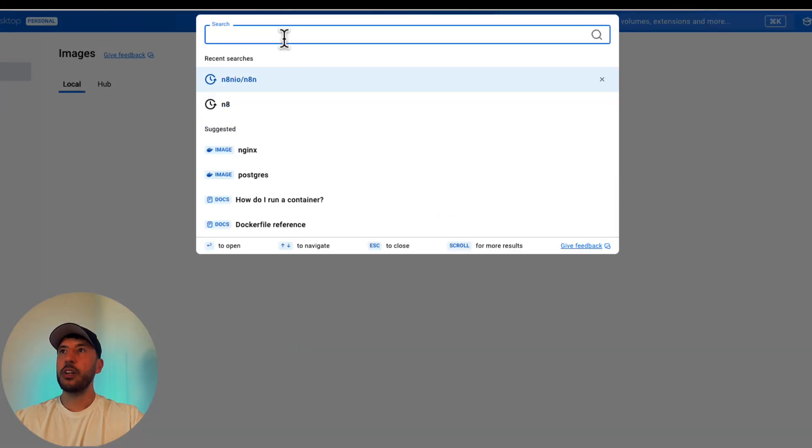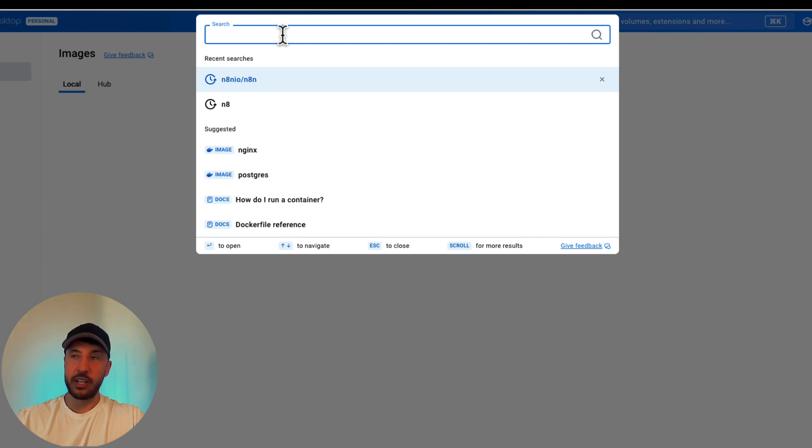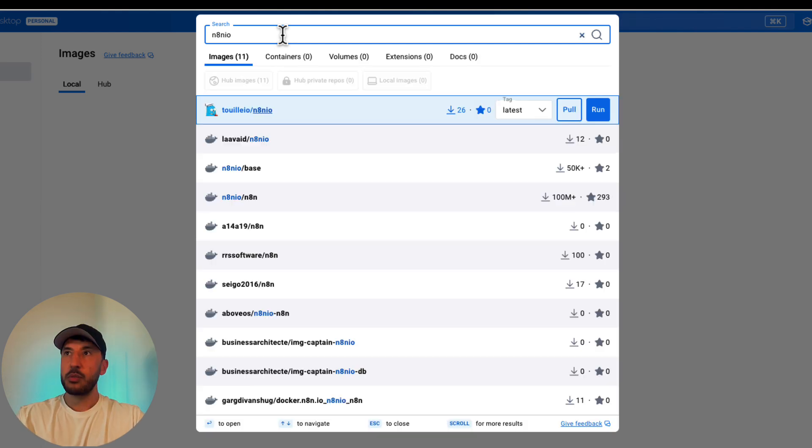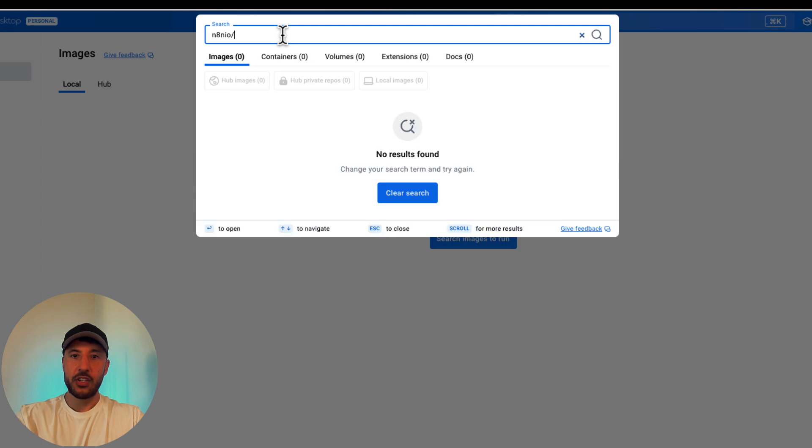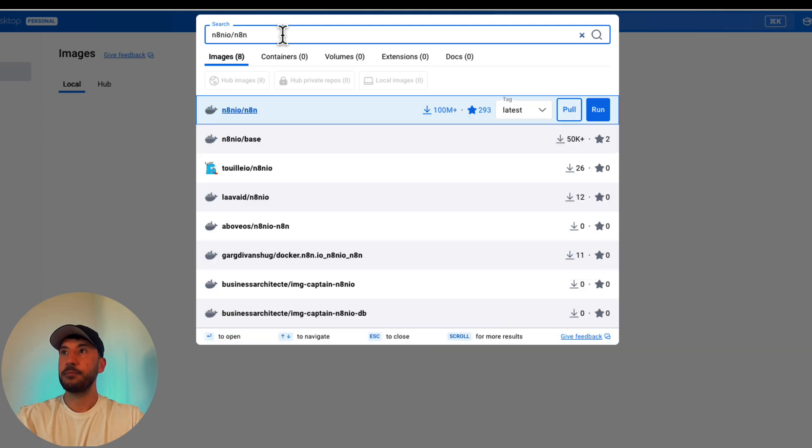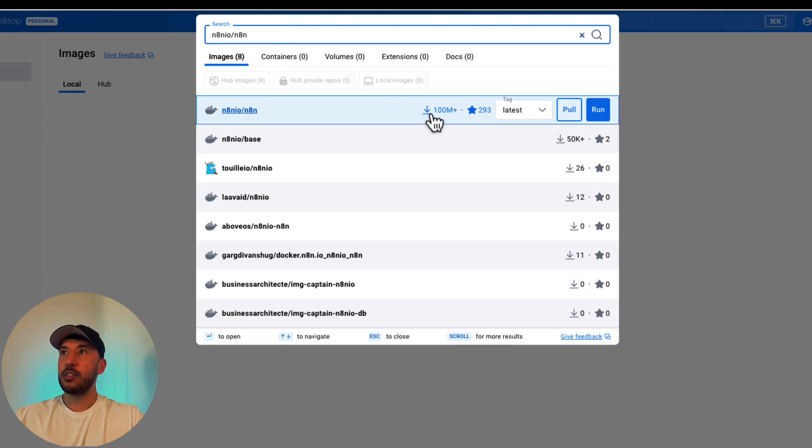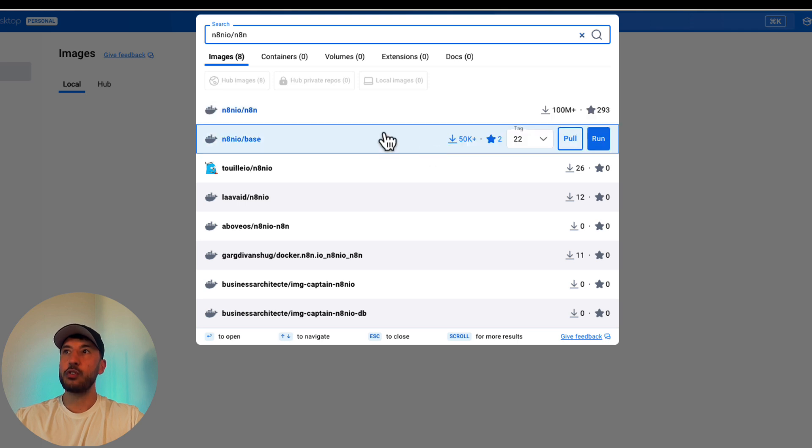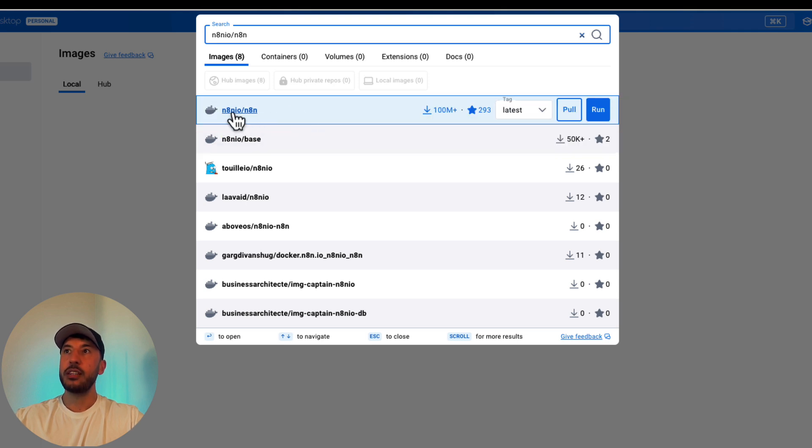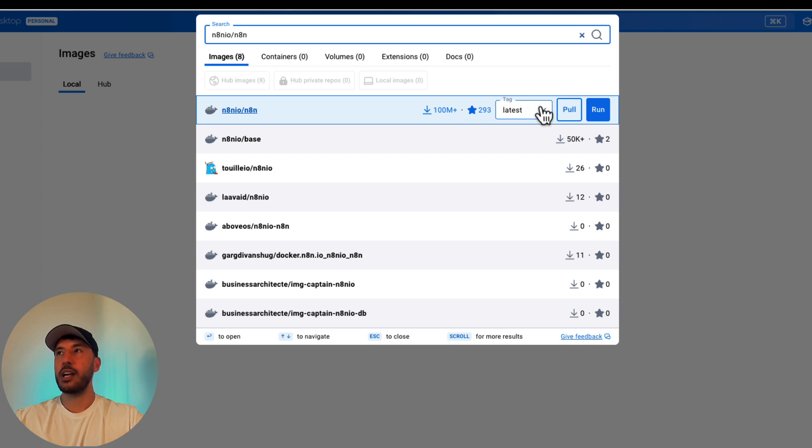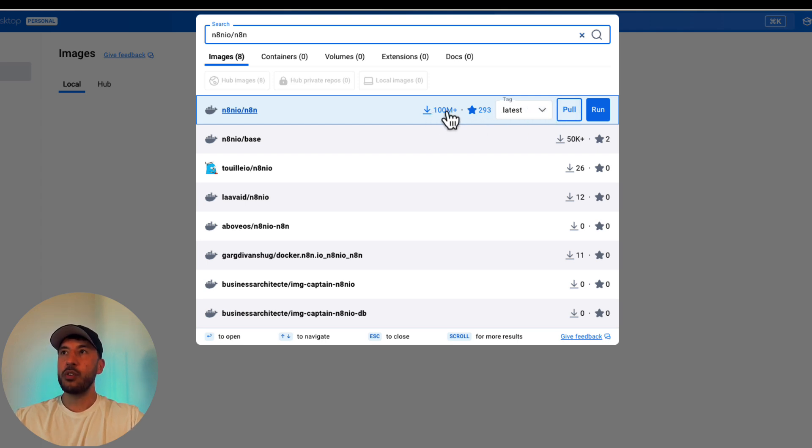So now I'm gonna come to my images and we're gonna go ahead and click on search images to run. So here what we're gonna do is search for N8N IO slash N8N. I've already done that, but let's go ahead and do it. We're gonna type N8N IO slash N8N. Okay, and the first one as you can see right here it says hundred million plus, 293 stars, so make sure that you're downloading this image because otherwise it's gonna give you something. Not downloading, sorry, you're gonna pull this. So make sure that you're on the correct one and I'm gonna click on pull.